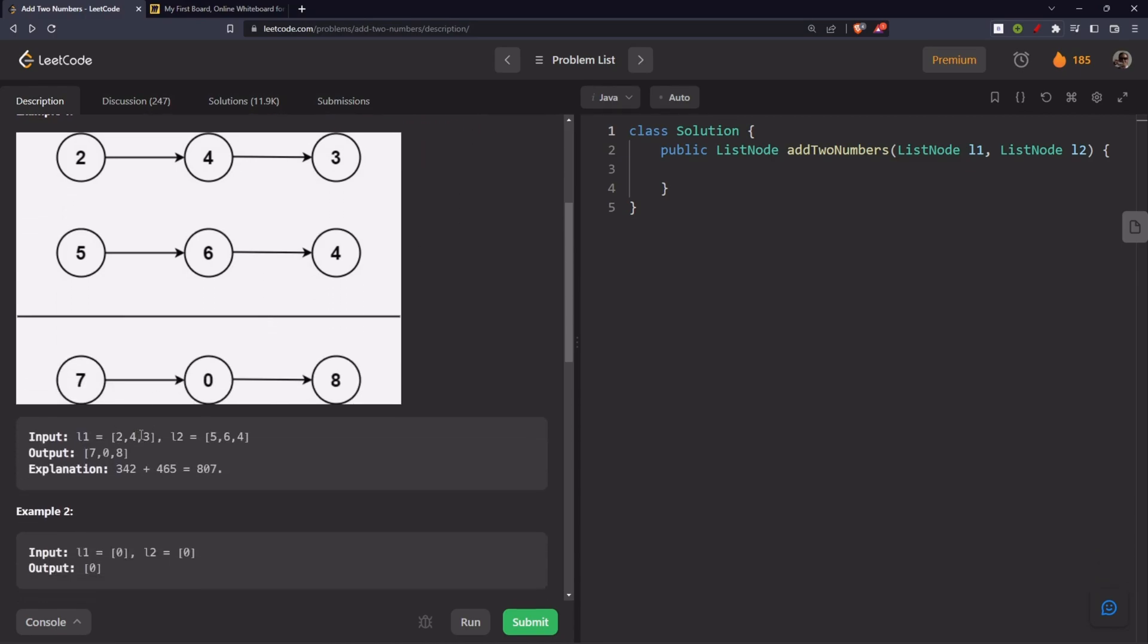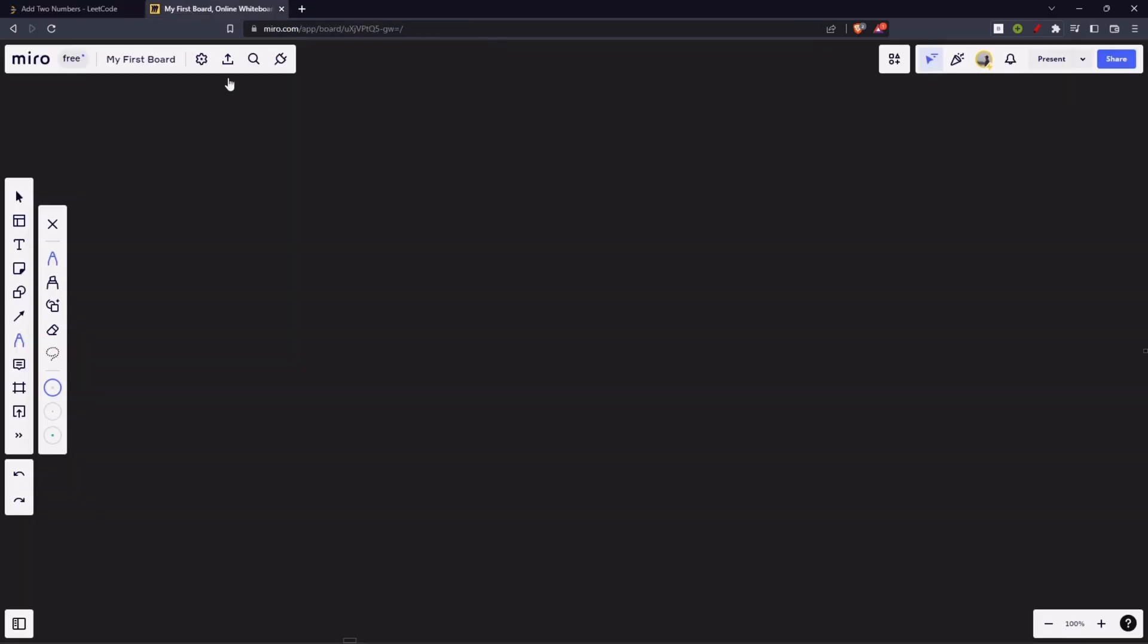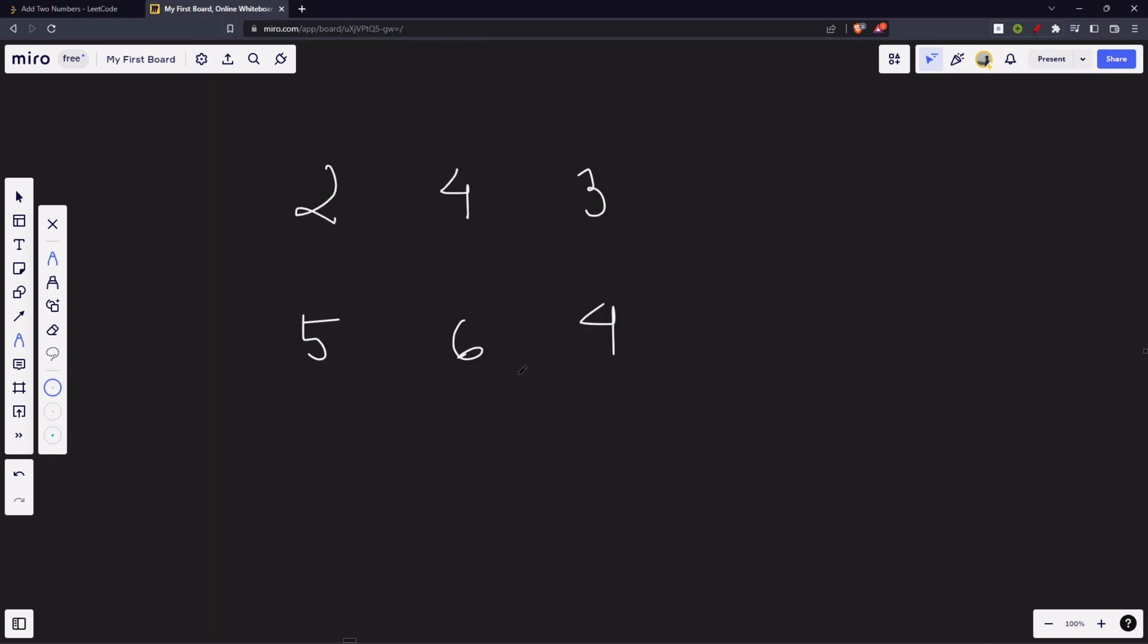Let's see an example. We have 2, 4, 3, 5, 6 and 4. The sum is 708, but actually it is 342 and 465 and the sum is 708. The original numbers are 342 and 465. Now, the sum would be 807. So, these numbers are in this way in the form of linked list.